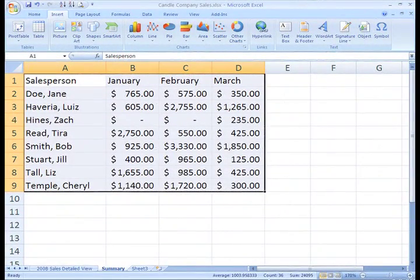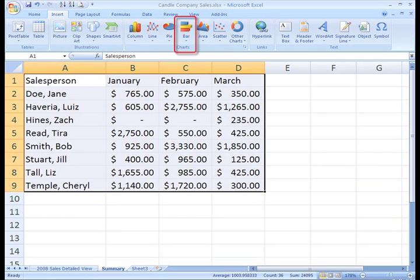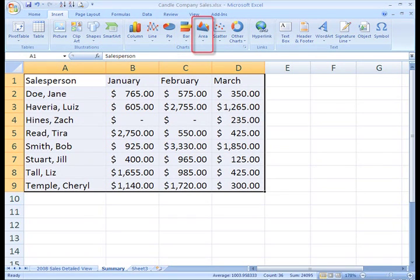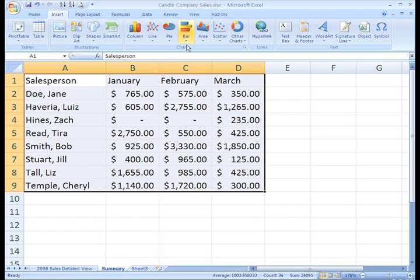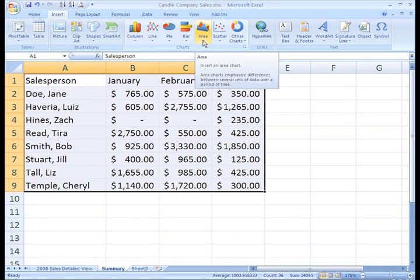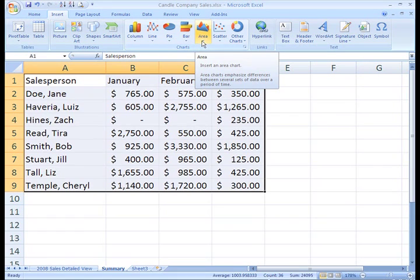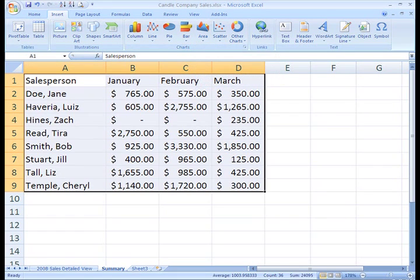If you have multiple items to compare, a bar chart might meet your needs. And you have area, scatter, and other charts as well. Don't worry, if you're not sure how you can use these, just hover over the commands and a box will appear with some information about how each chart is best used.